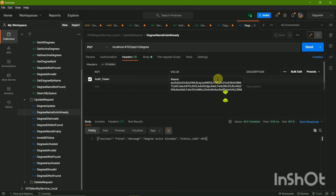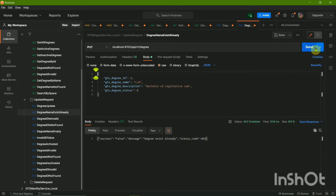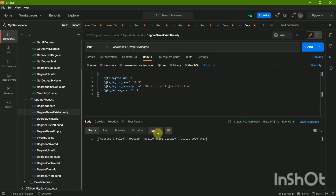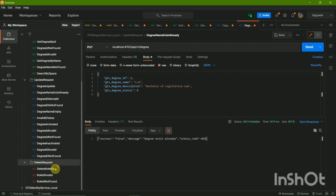Now let's go to the next case: degree name already exists. If we send it... I'm making the same mistake again — the status says 'Forbidden.' Update the token and send it again. Yeah, it already exists. This is how you handle that case.